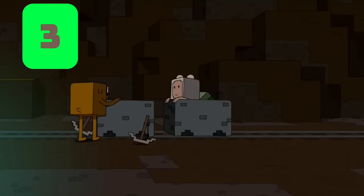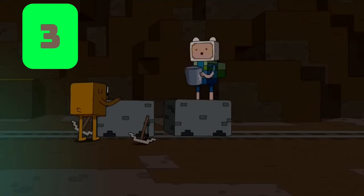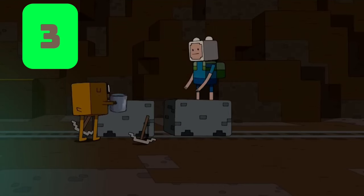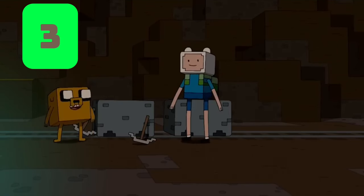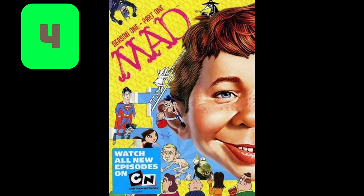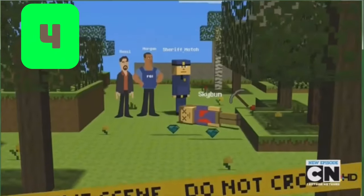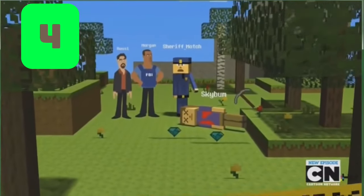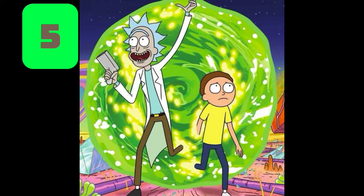Oh, I got that bucket of pure river water you asked for. Thanks dude. What you doing down here anyways? Digging up diamonds for a little project. Number four: MAD - the sketch 'Criminal Minecraft' takes place in Minecraft.